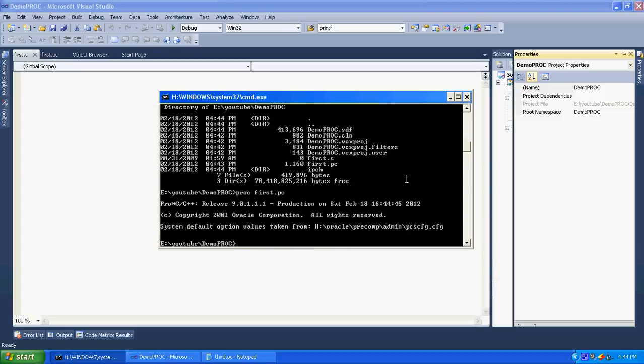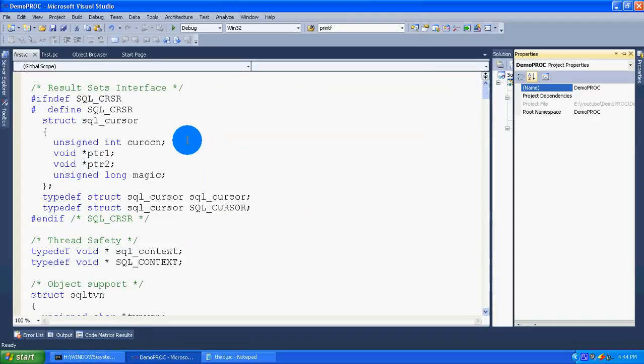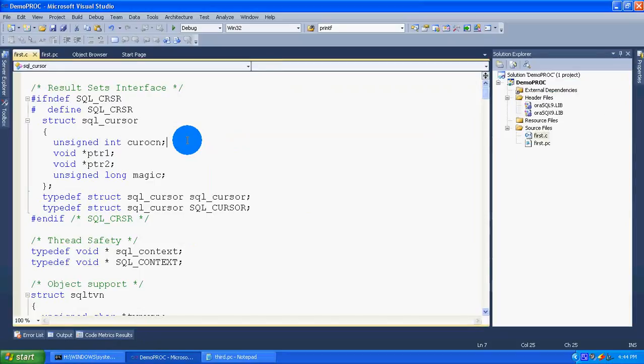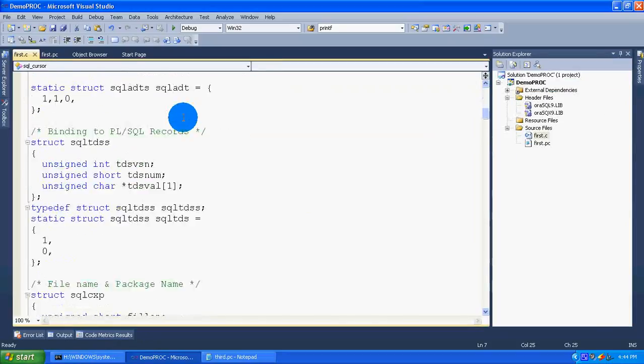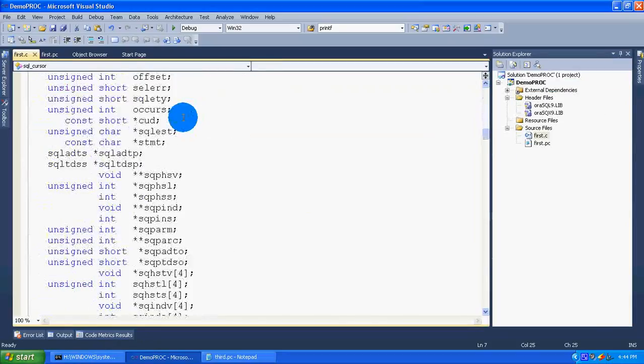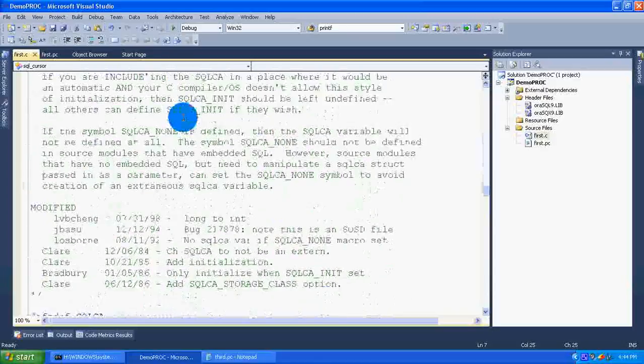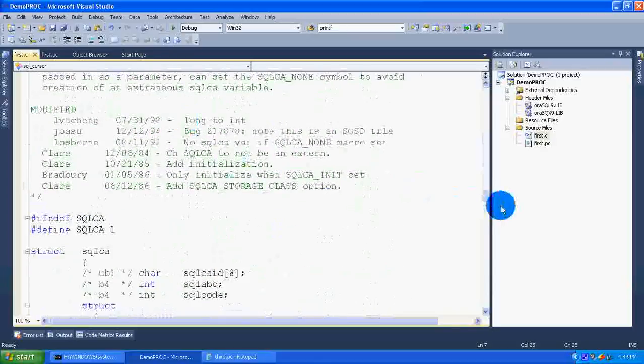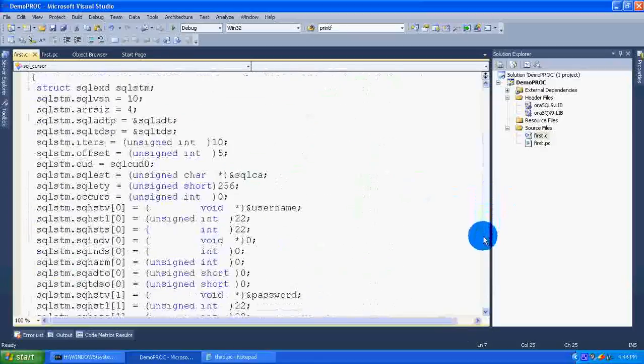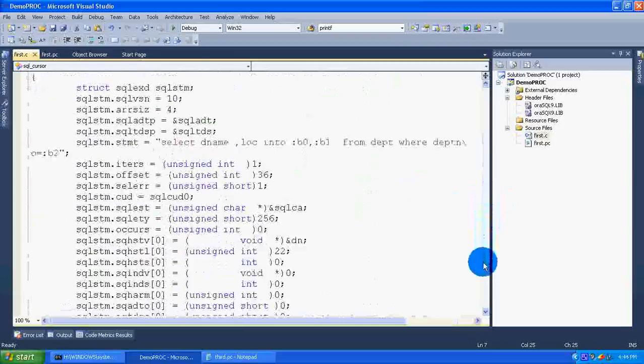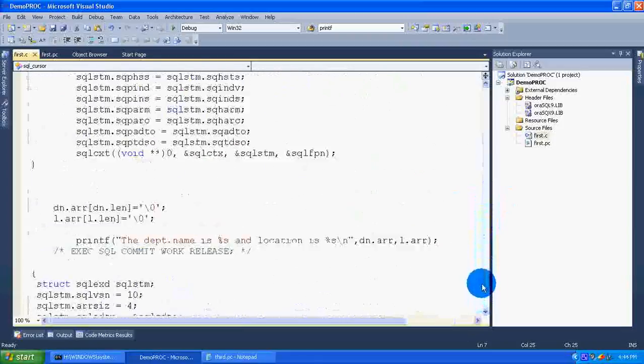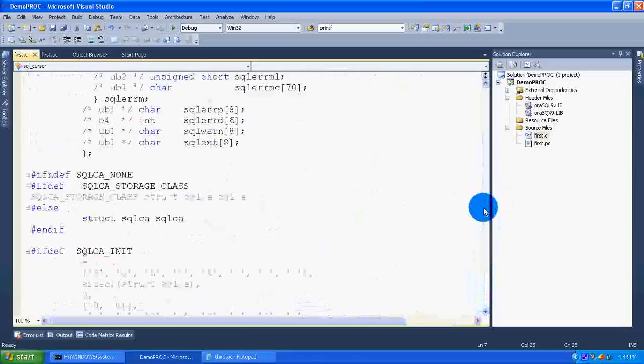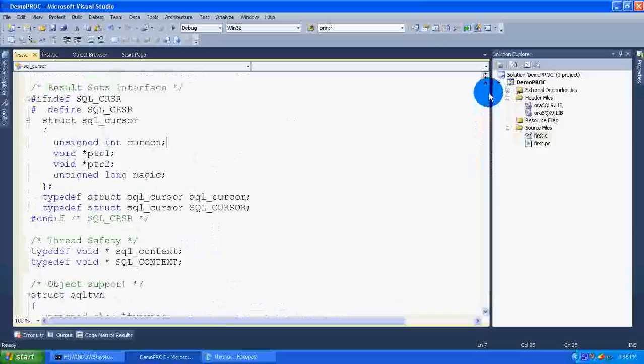Select as to all. This is the code which is generated by the Pro*C compiler. After generating this code, you need to run this thing. Almost 400 lines of code is generated. This is the program which is equivalent to the code which has been written in first.pc.